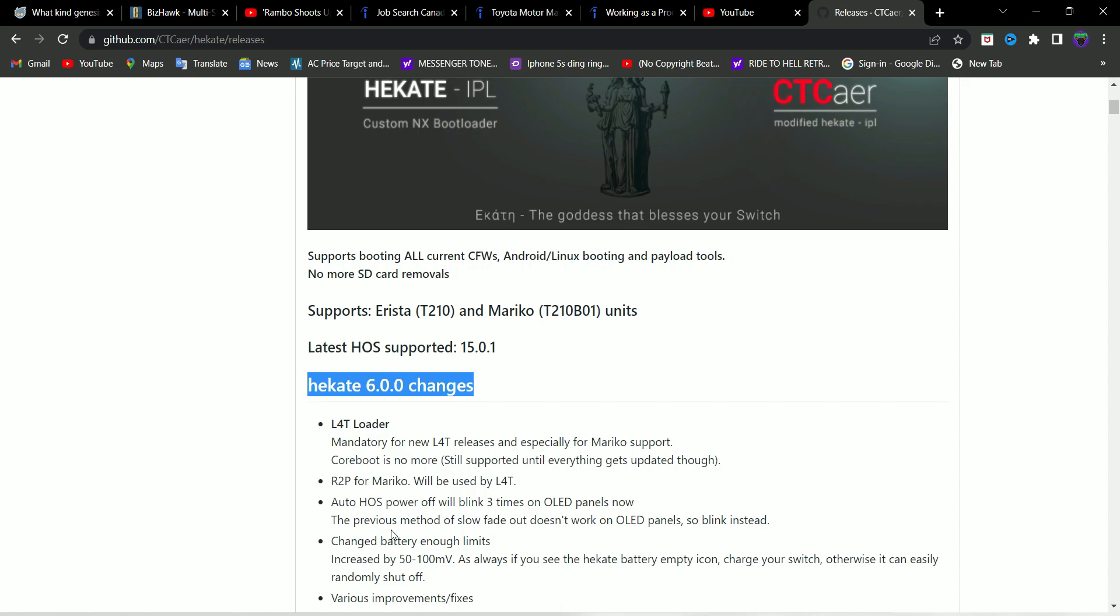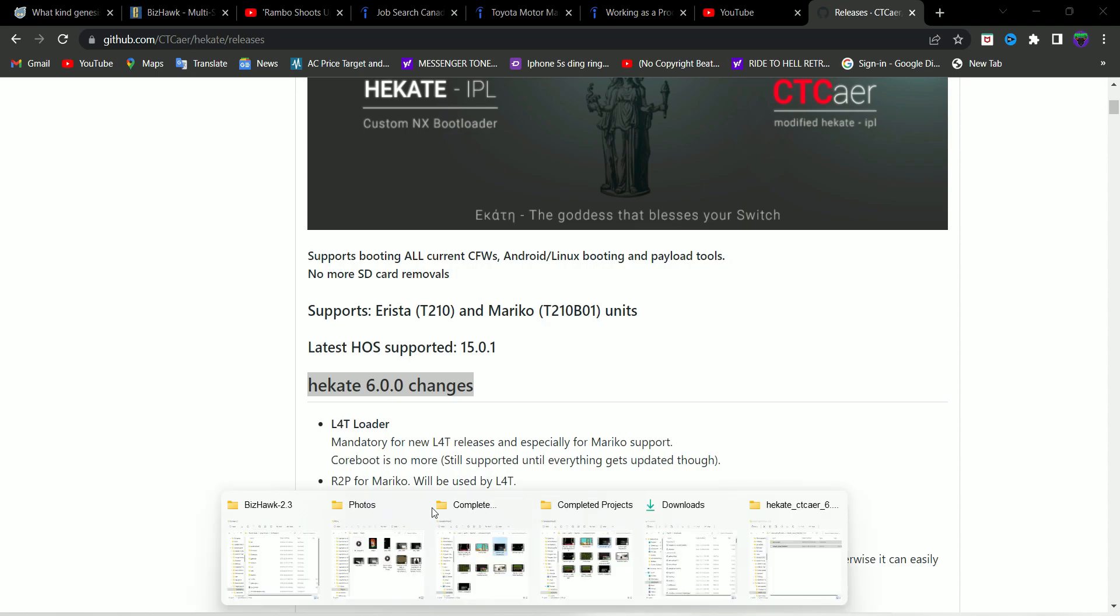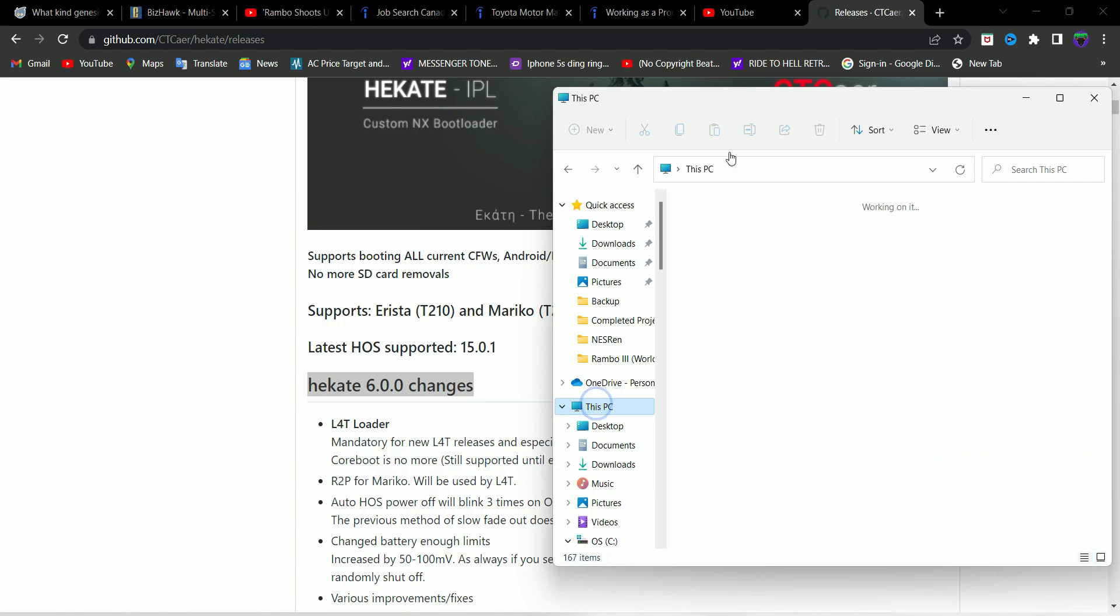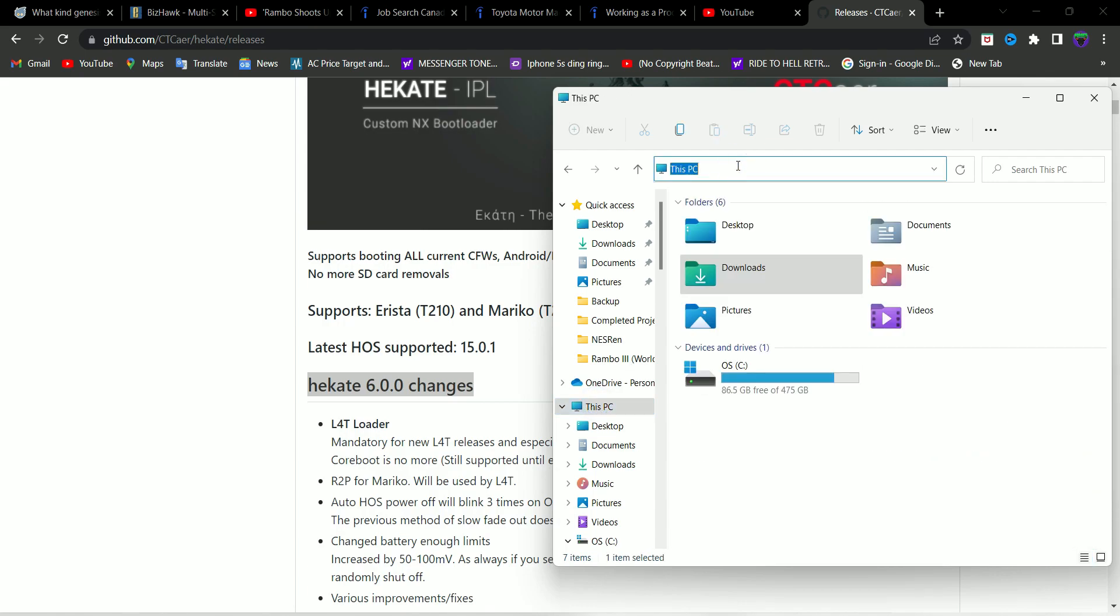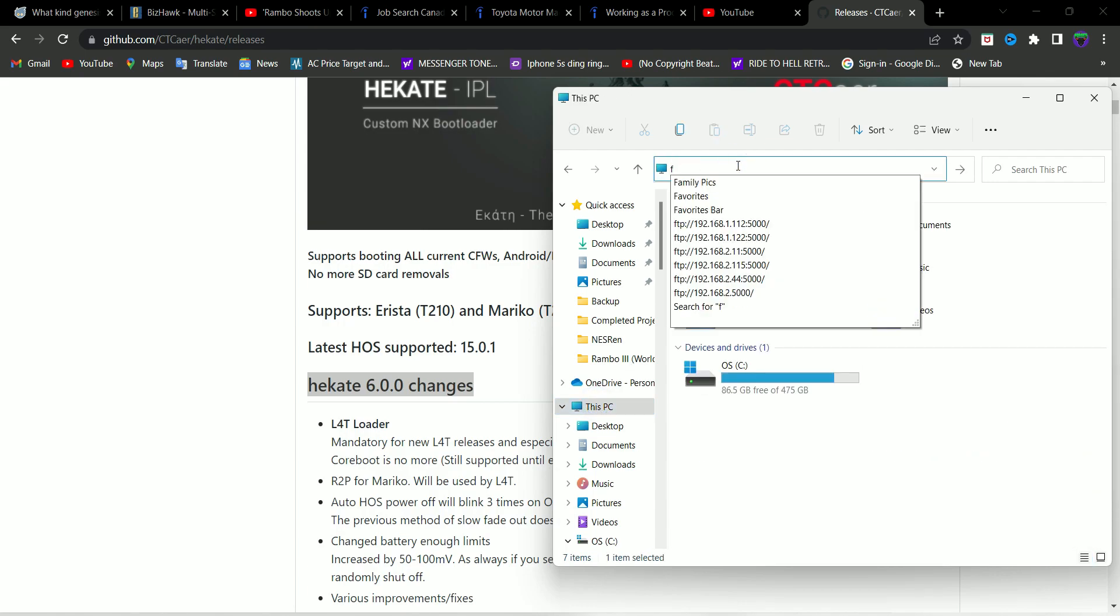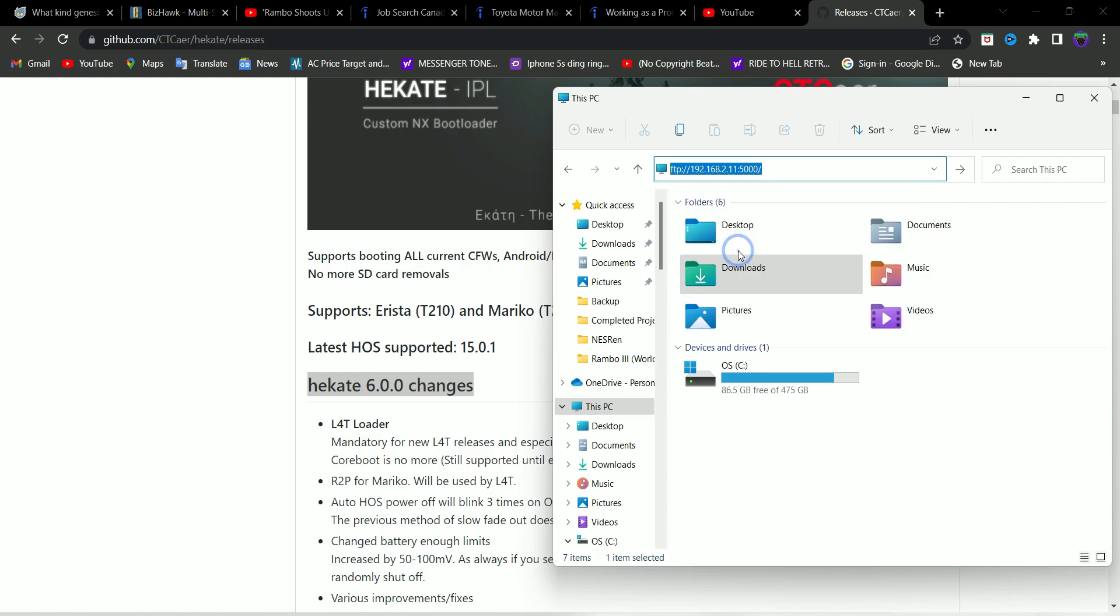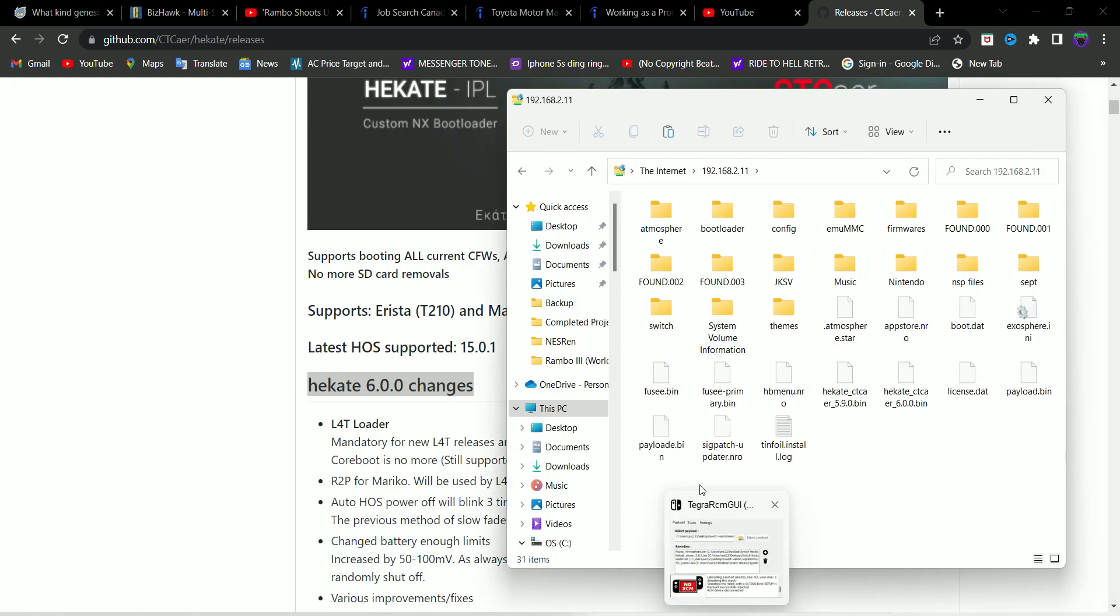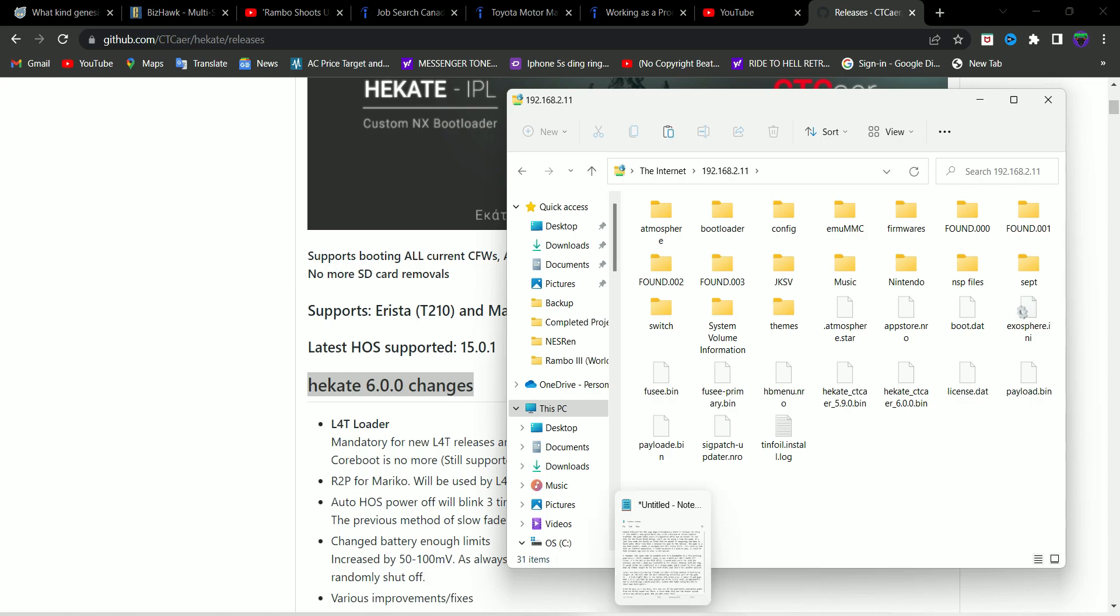If you guys want to know how to use that or install that, you guys can check out my FTPD tutorial. If you don't want, then you can just plug in your SD card into your PC. So here I am remotely connected to my Switch's SD card.